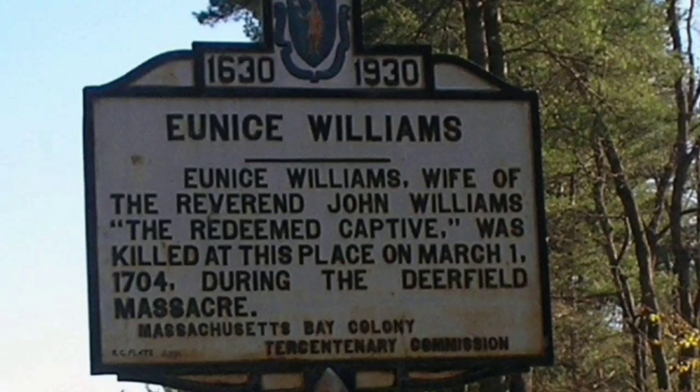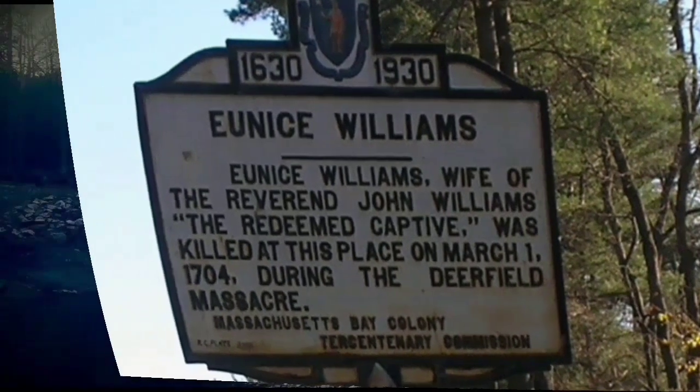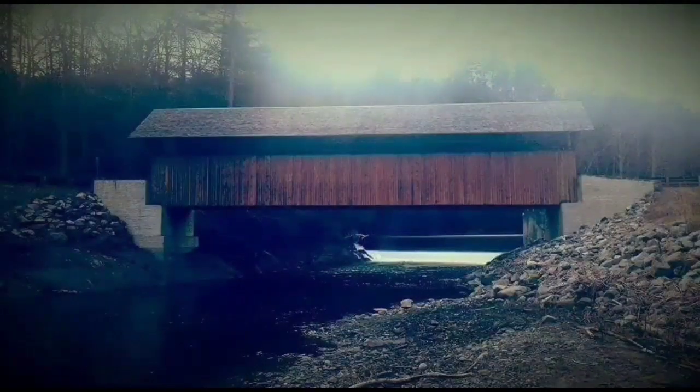56 of Deerfield residents were murdered and 112 were captured, Eunice being one of them.